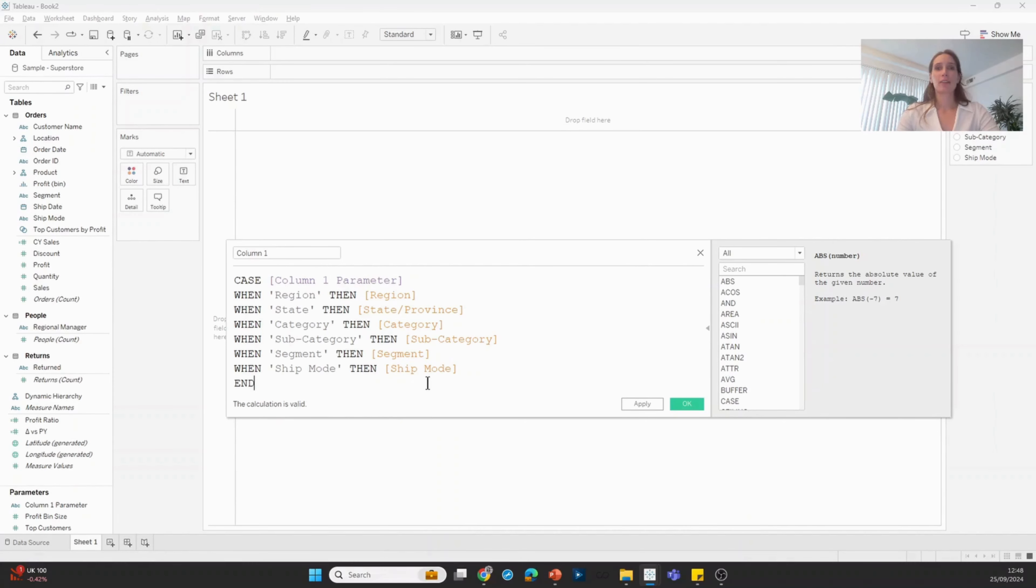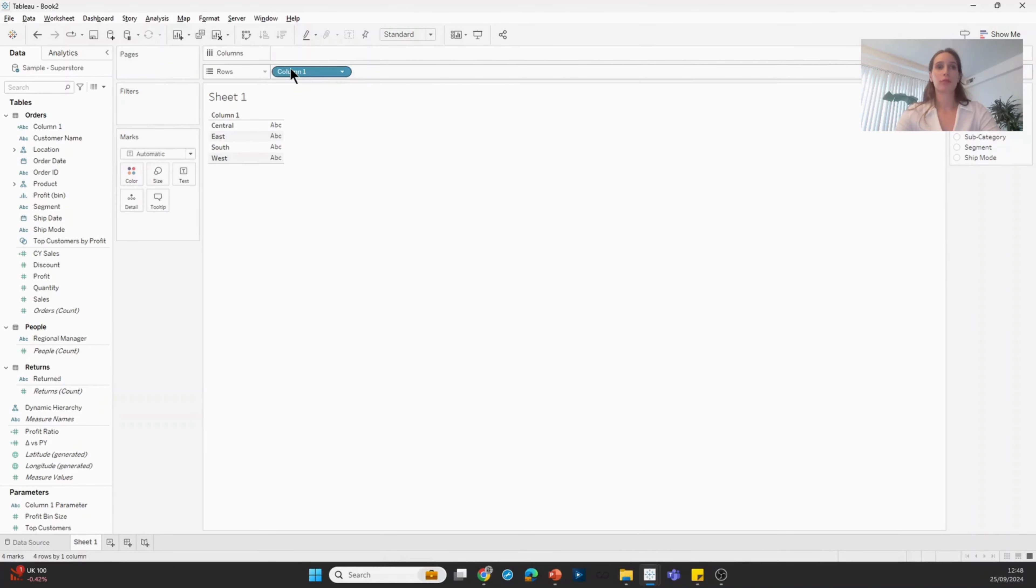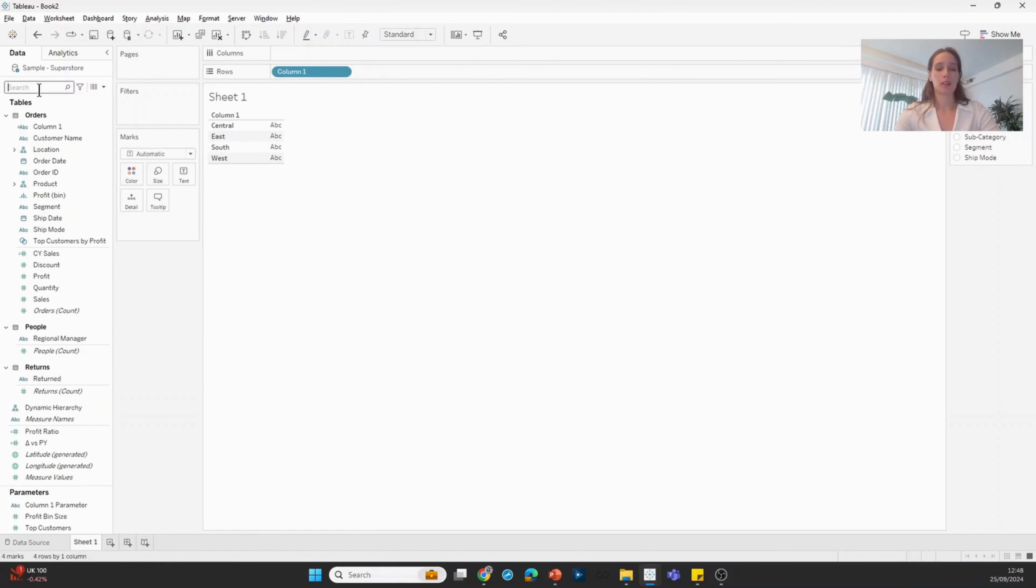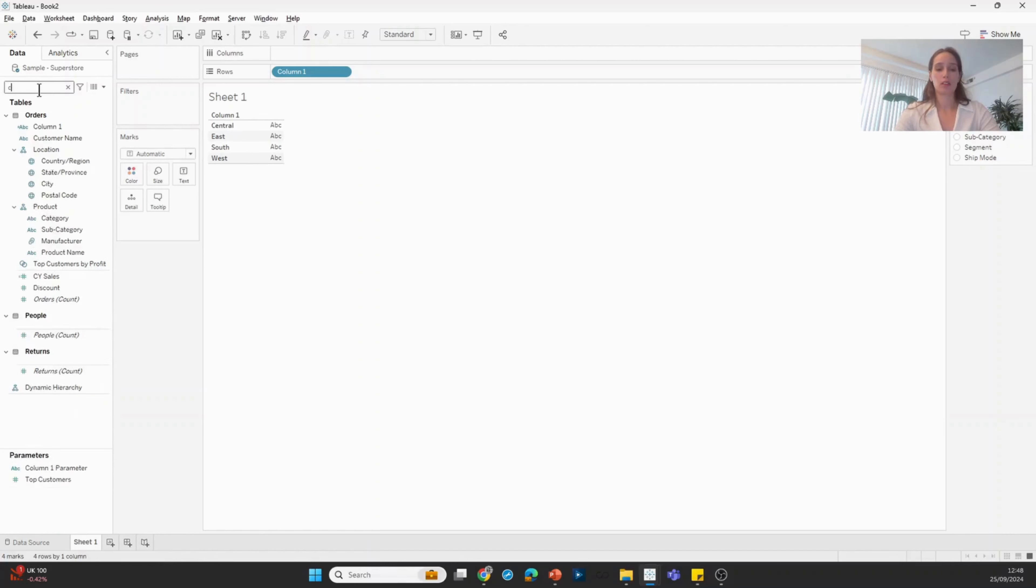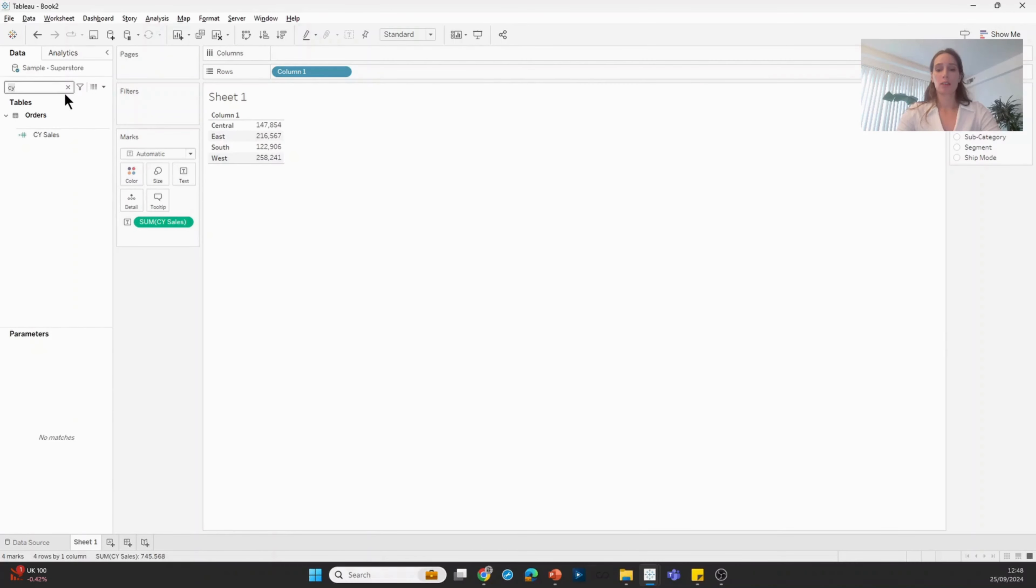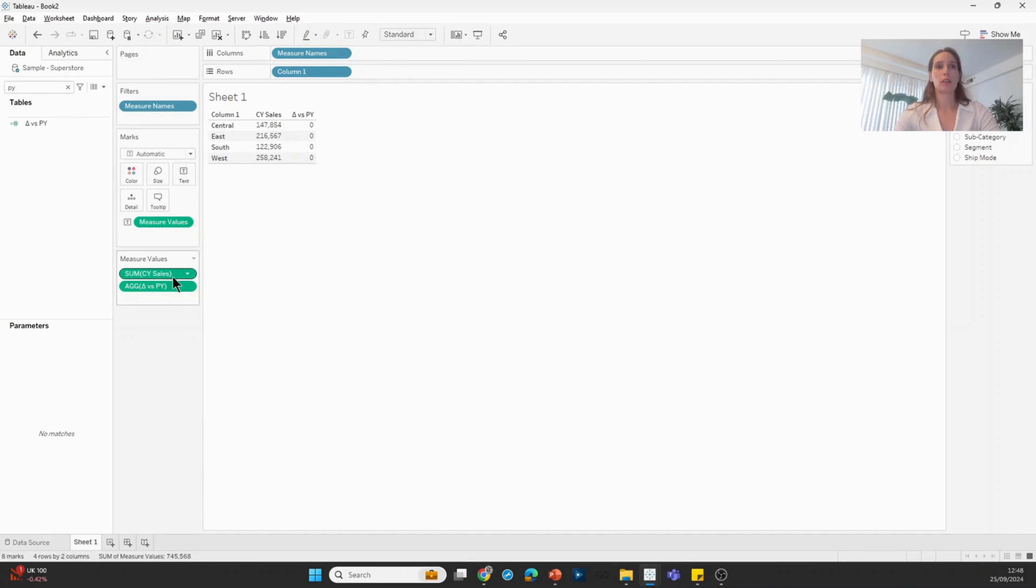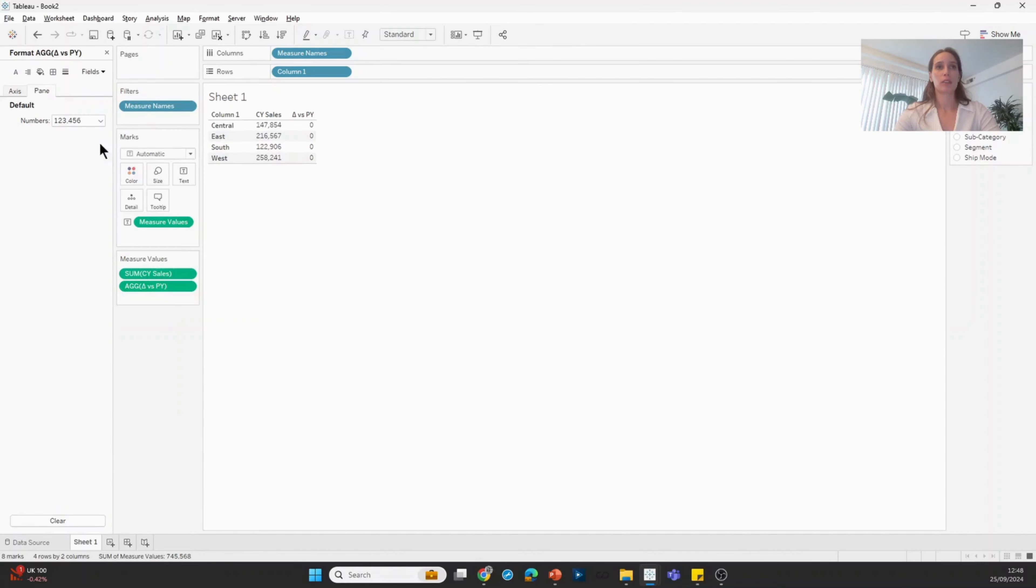When I have that calculated field, I'm going to hit OK and bring this to the row shelf. Then I'm going to populate this table with the two metrics I want to show. I already have my current year sales, I'm going to drag that onto the ABCs. Then I'm going to find my difference from prior year and add that into the table as well. I'm just going to change the format.